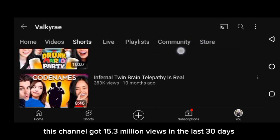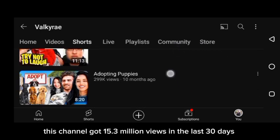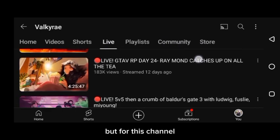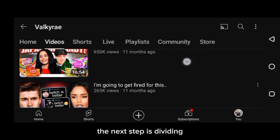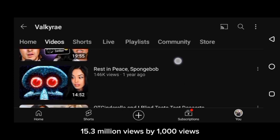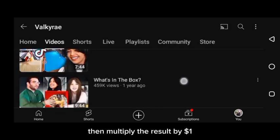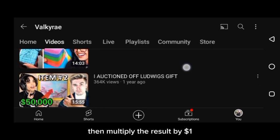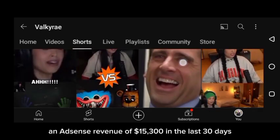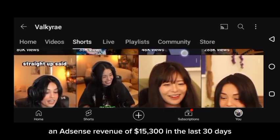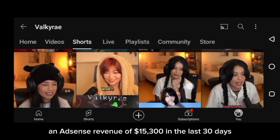This channel got 15.3 million views in the last 30 days, but for this channel I'll be choosing an RPM of $1. The next step is dividing 15.3 million views by 1,000 views, then multiplying the result by $1, which gives you an AdSense revenue of $15,300 in the last 30 days.